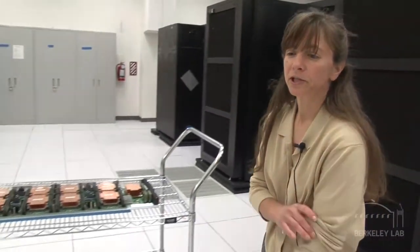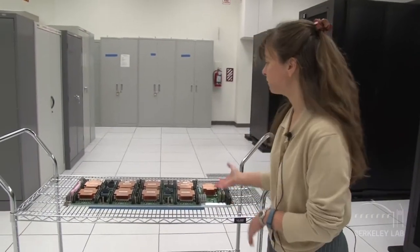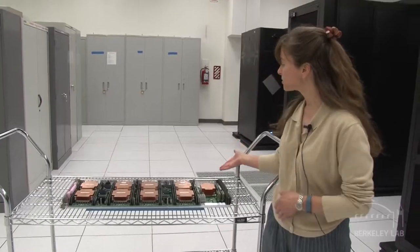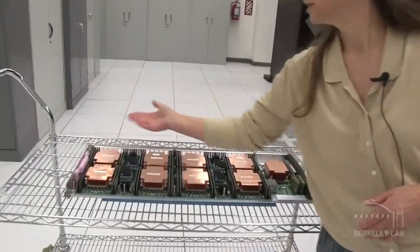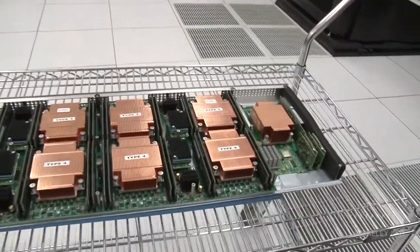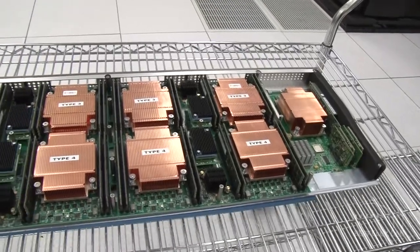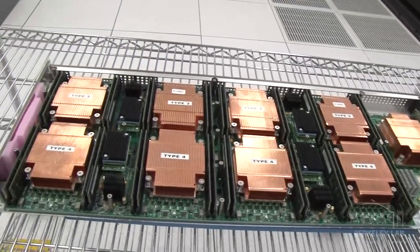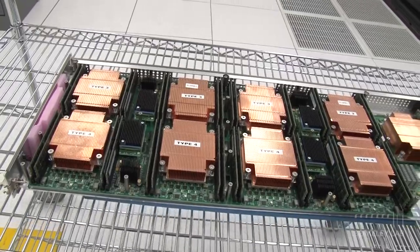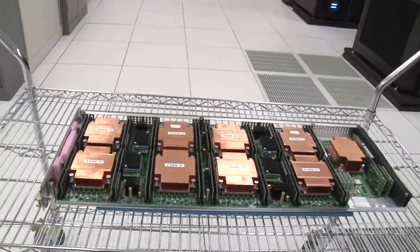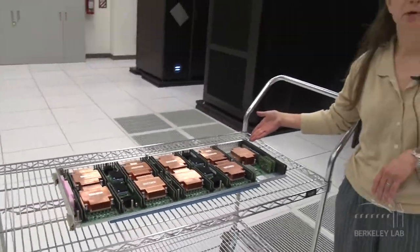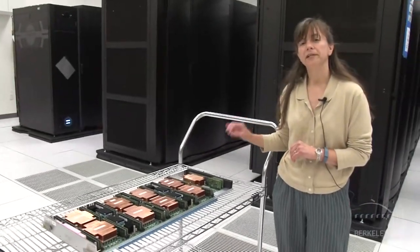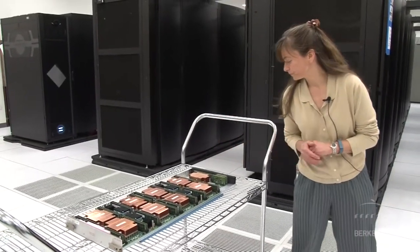To get a better view of what a compute module looks like, we had this set up. So these are your four nodes that are part of the compute chassis. There are two CPUs per node and 64 gigabytes of RAM. This is the ARIES module, so that's where all of the network communication goes through.